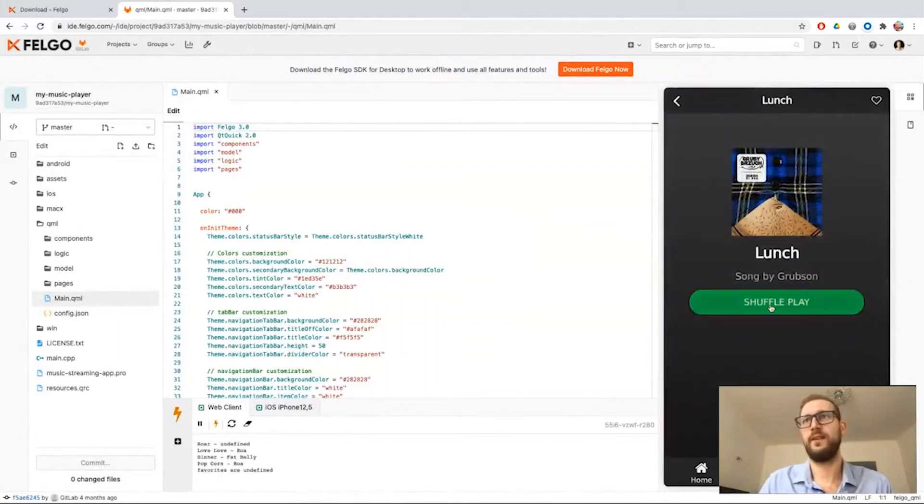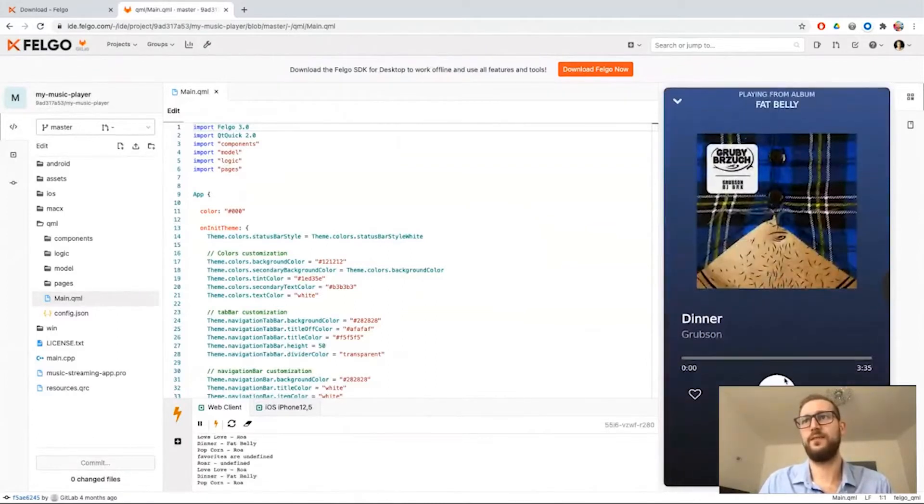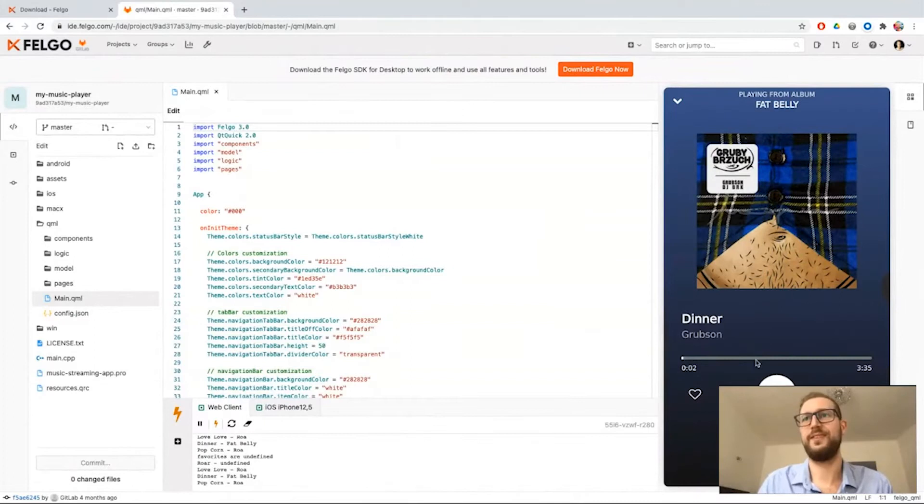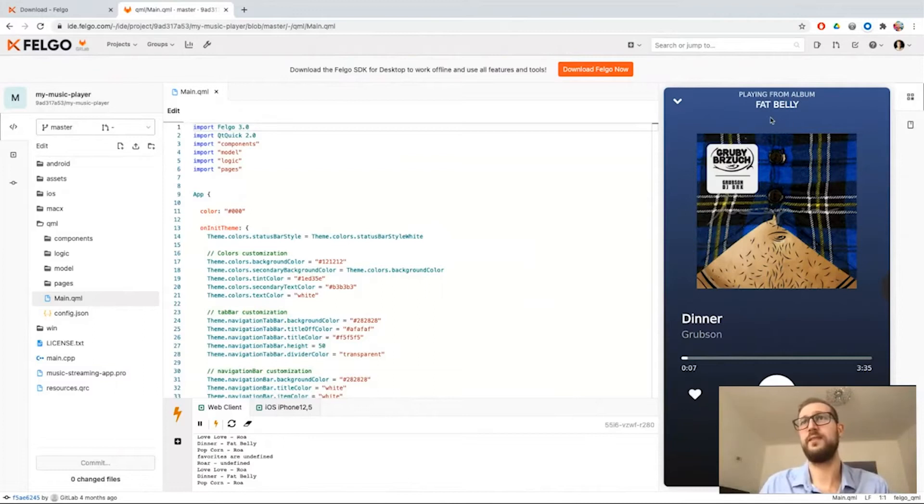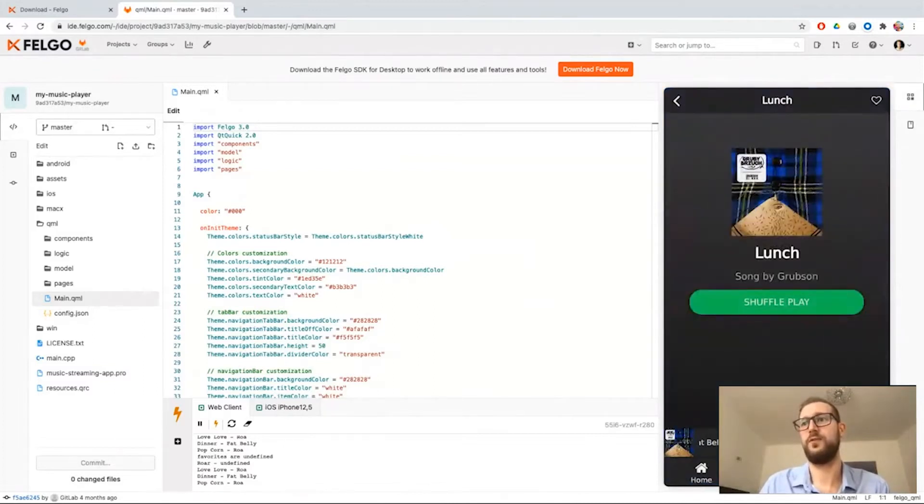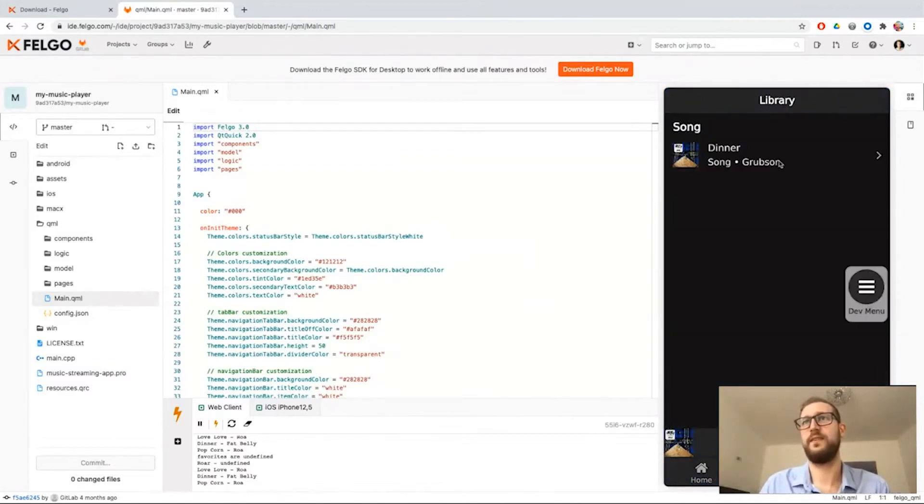You can also select to shuffle play which gives me a big view like this. You can also favorite a song and it will show up in the favorited library then.